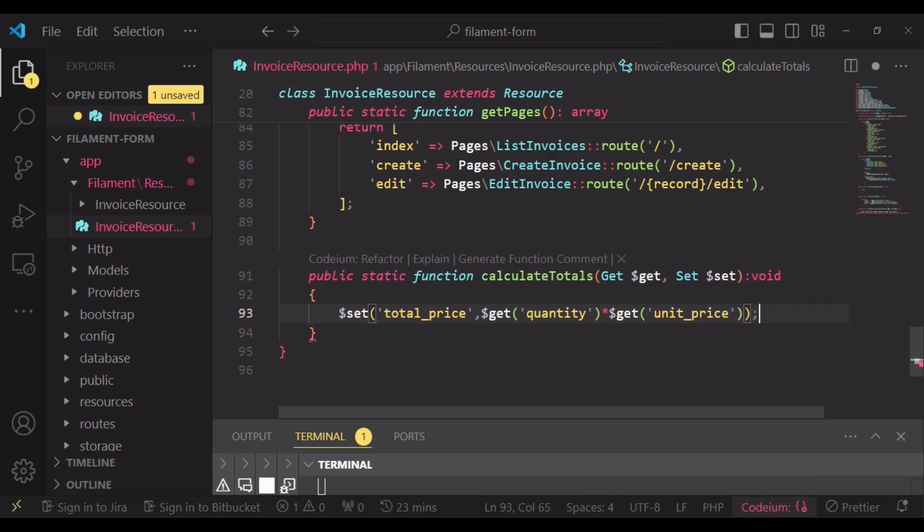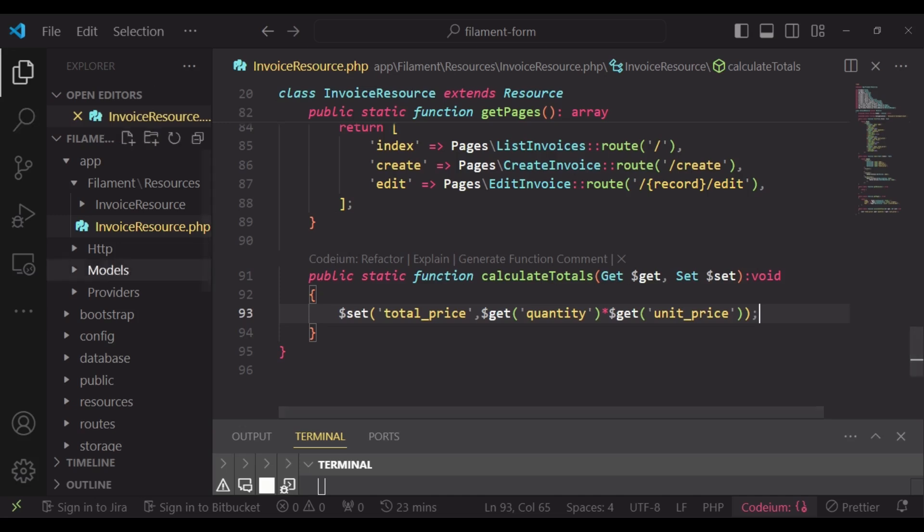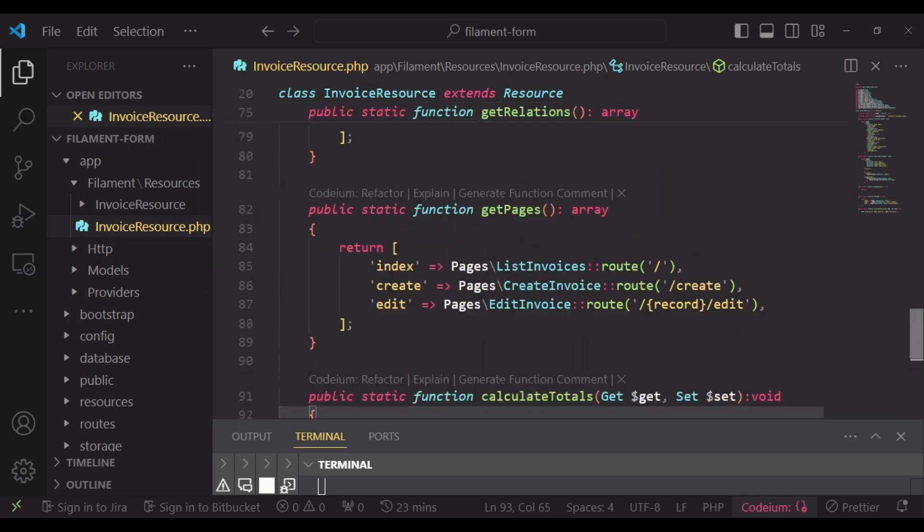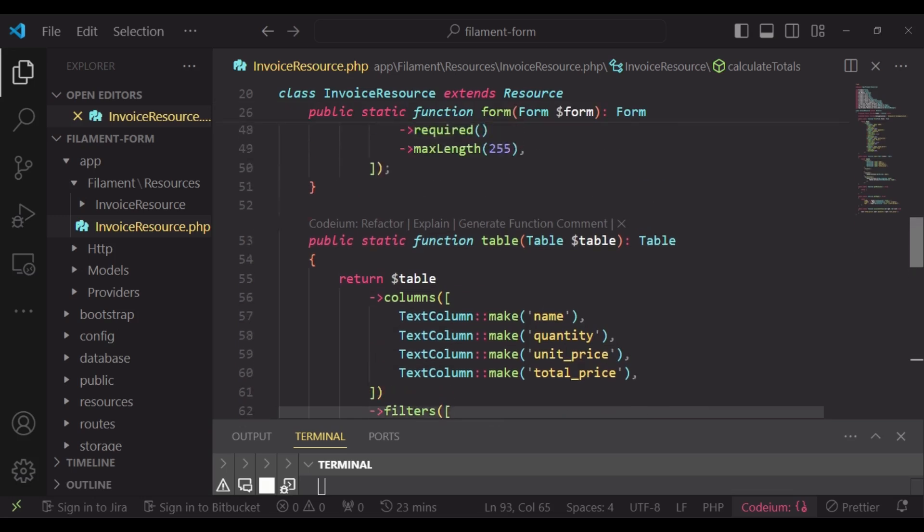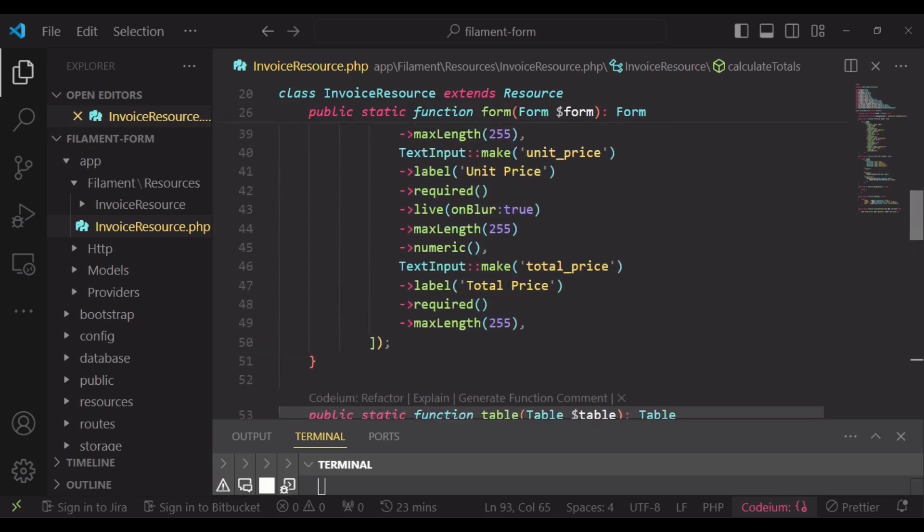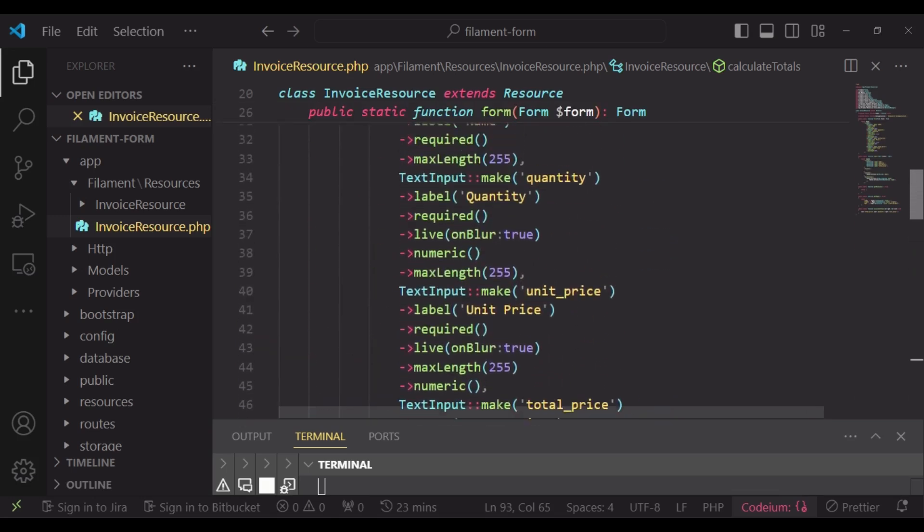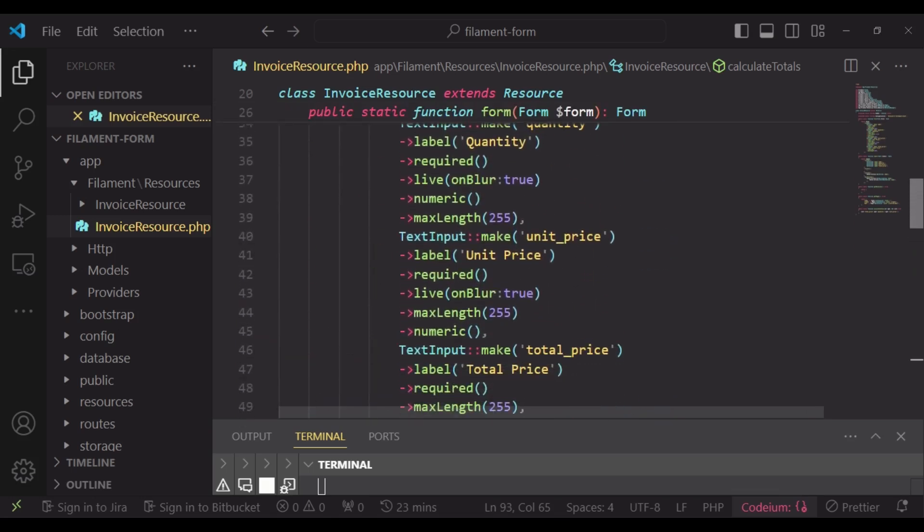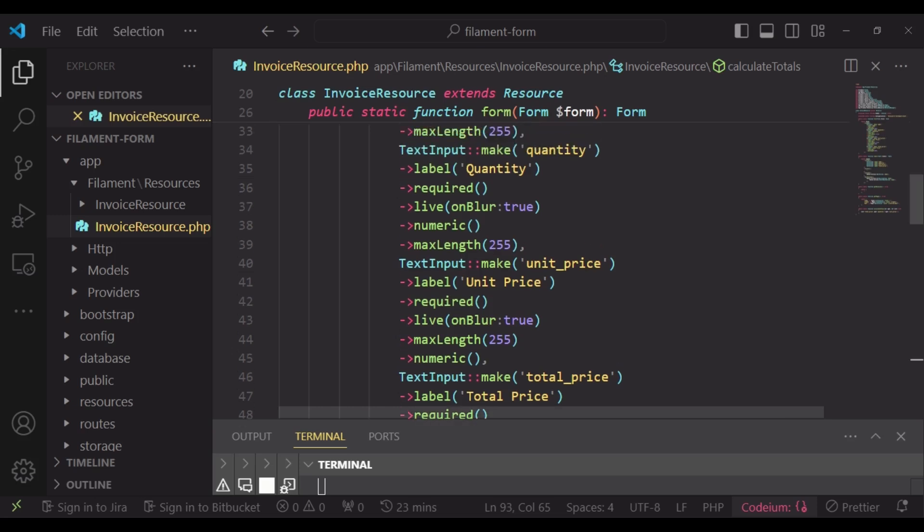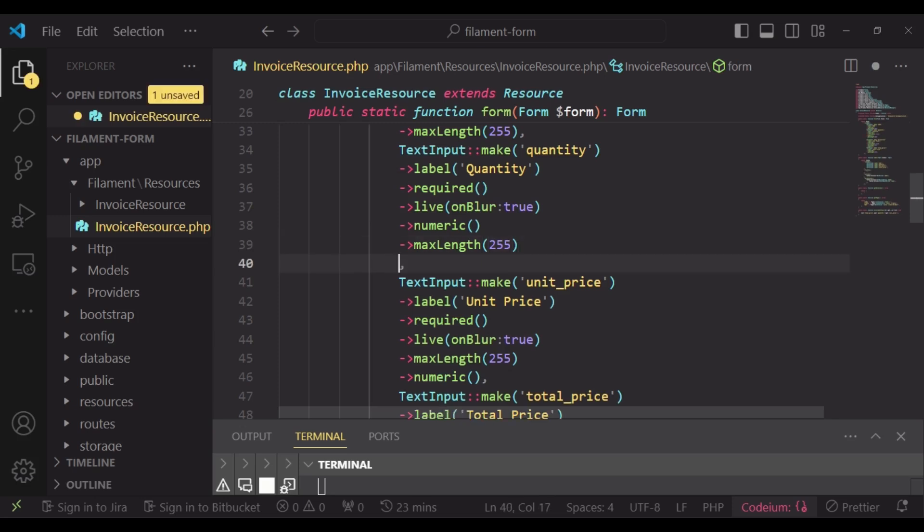That will do the calculation for us. Now we need to call that method twice: inside the quantity input and inside the unit price input.